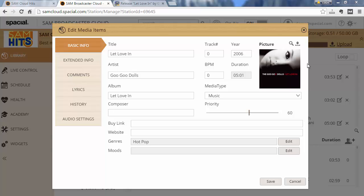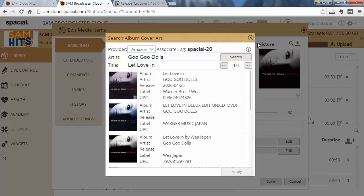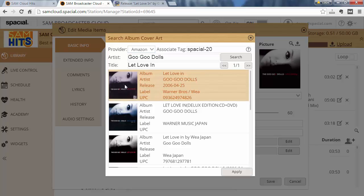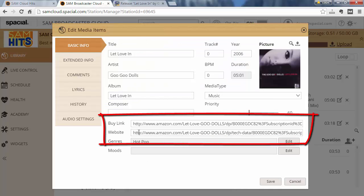That's a quick and easy way to drag and drop tracks from an internet search, but there's actually a better way to do this. You can go ahead and click on the search button over here, and you can see it automatically searches for matching album cover art on Amazon. The nice thing is if you select the track here it completes the buy link and website link.